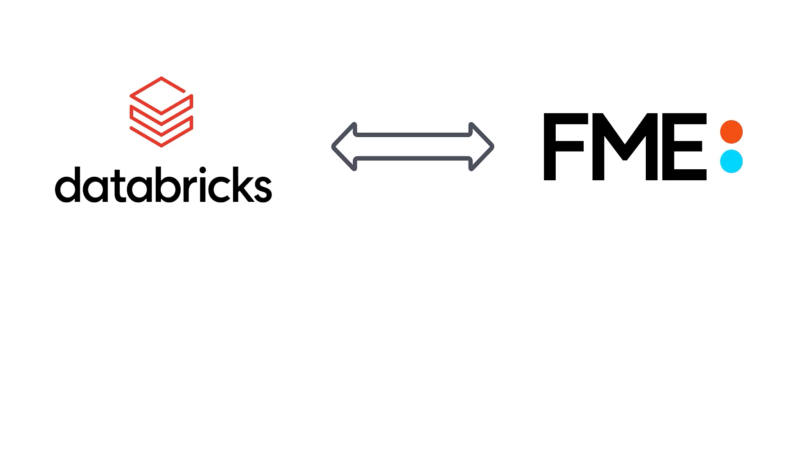This video will show you how to connect to Databricks from FME for those brand new to either application. The FME platform is a no-code data integration solution supporting over 450 different formats. One of the new formats to FME 23 is Databricks Delta Lake.